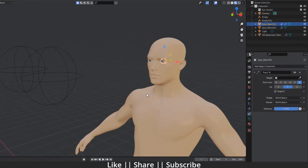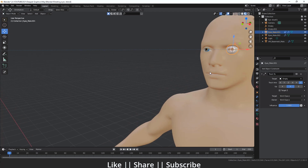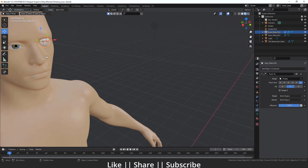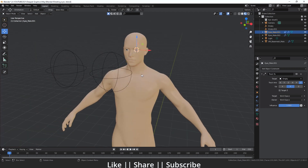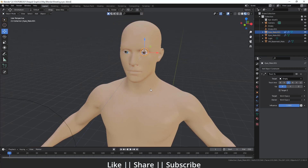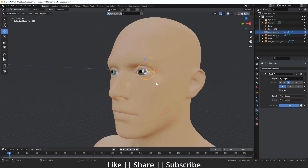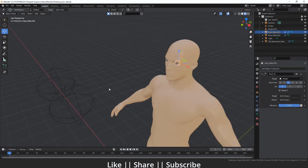Then I'm going to use the eyedropper tool to select our empty as the target. When I select the empty, the eye rotates incorrectly. To fix this we need to adjust some axes — I'll change the Track Axis to X and set the Up axis to Z. That fixes the problem.